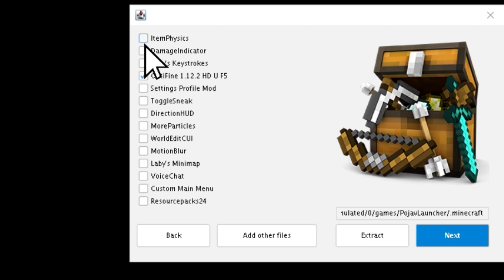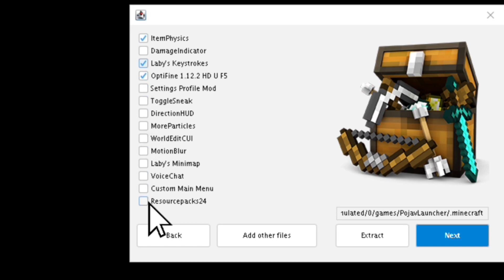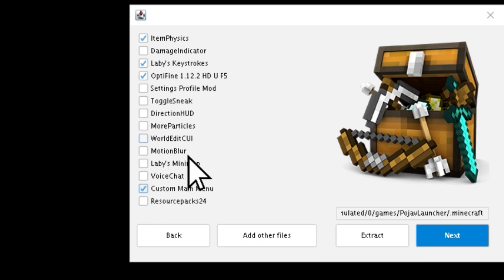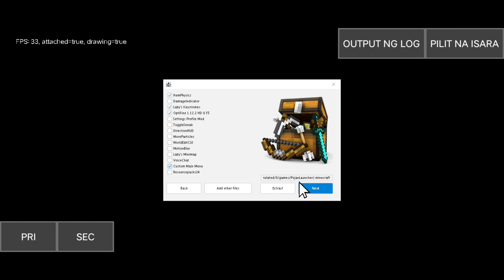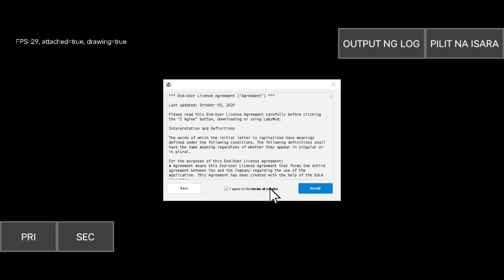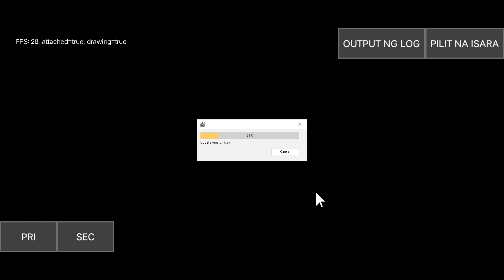Here you can choose anything you want to add — Item P6, Labi keystrokes, and whatever else you'd like. Then customize the main menu, and that's all. Click Accept, then Next.